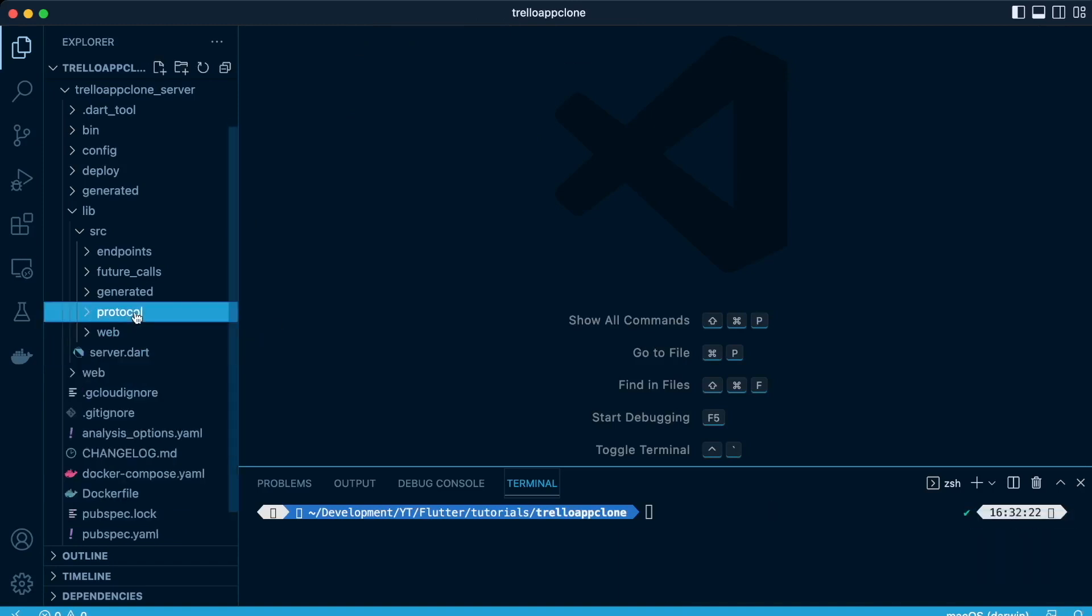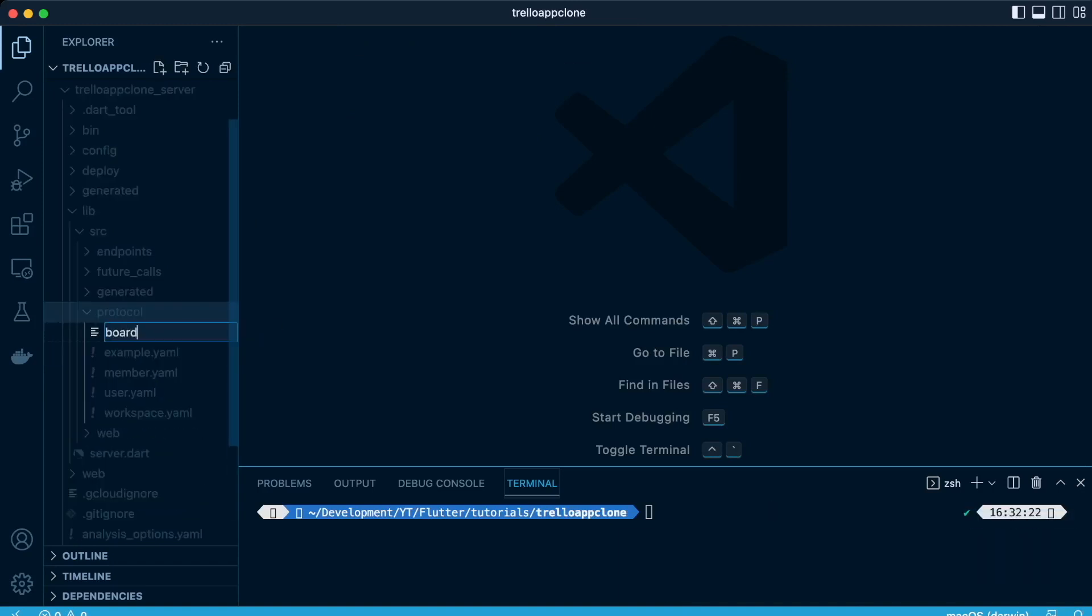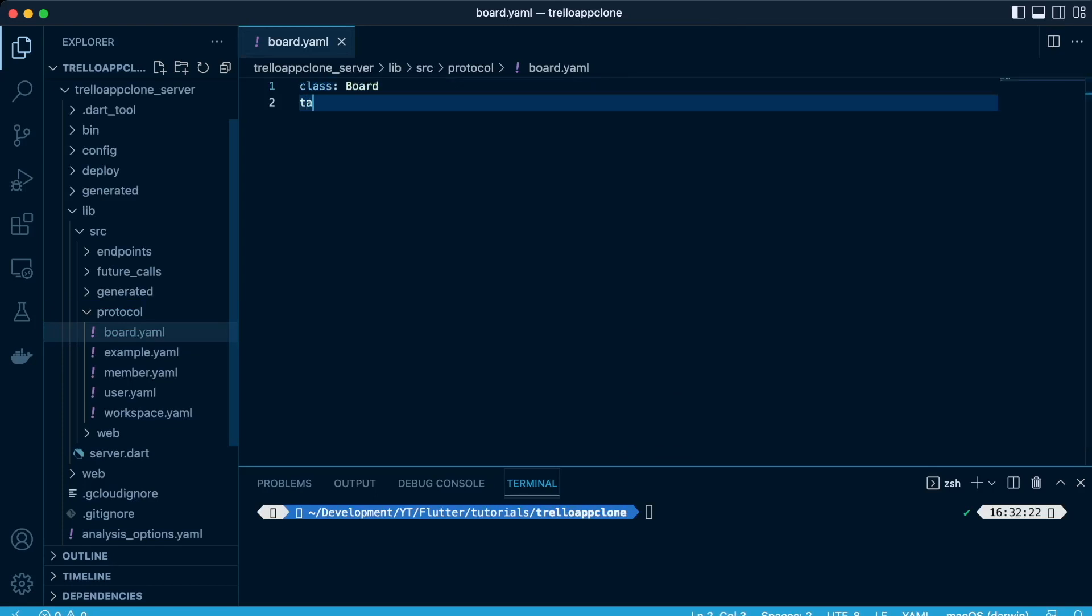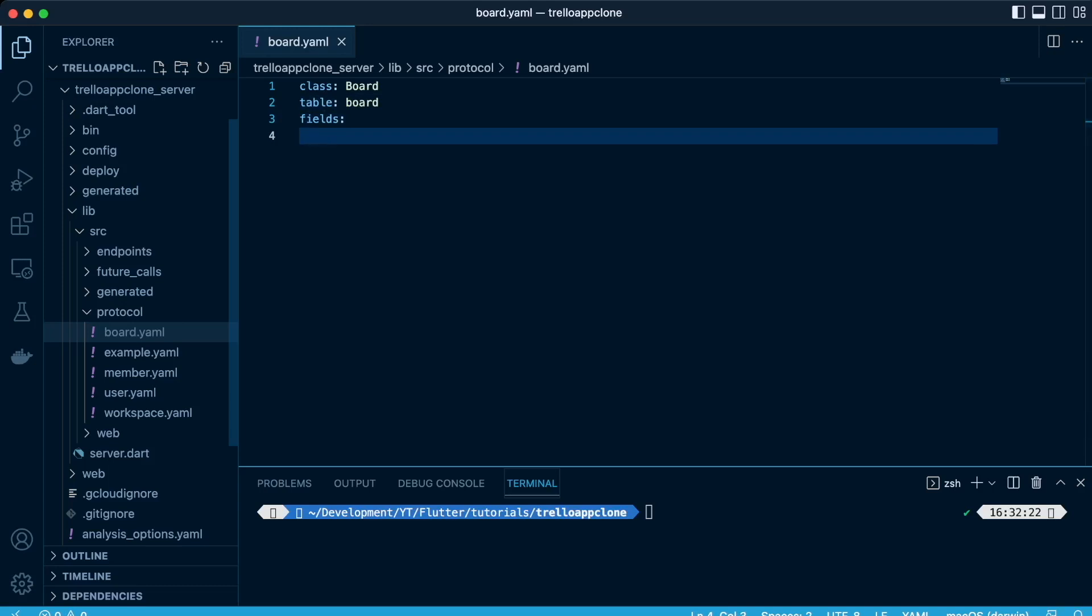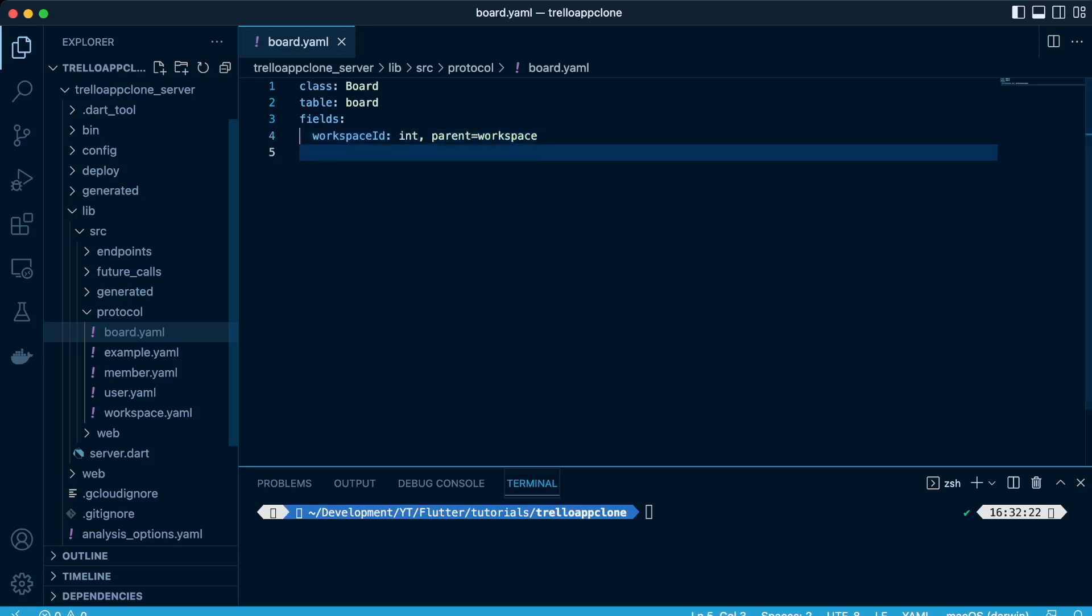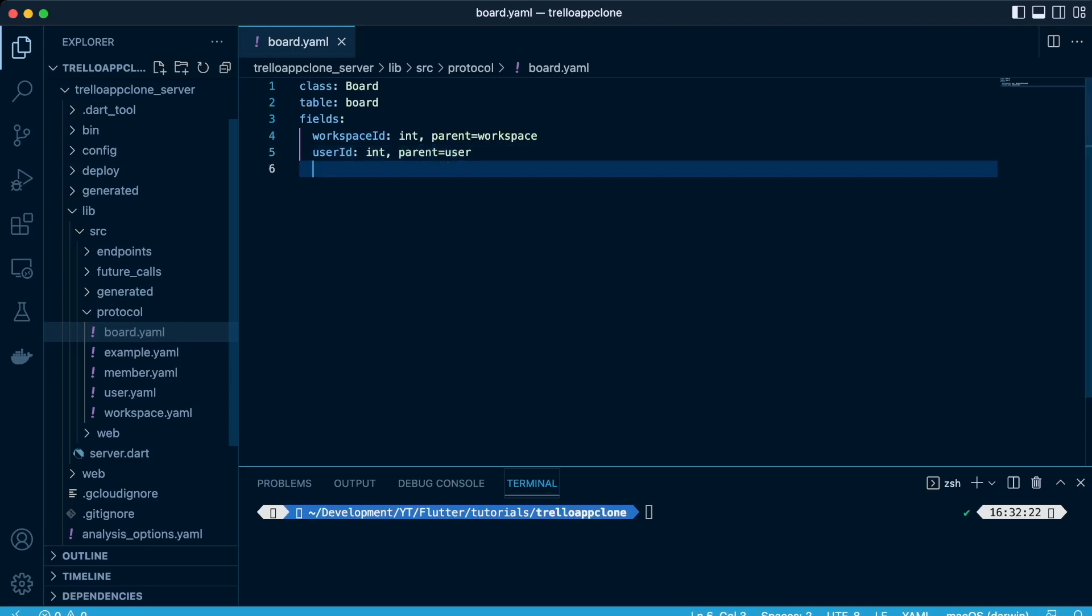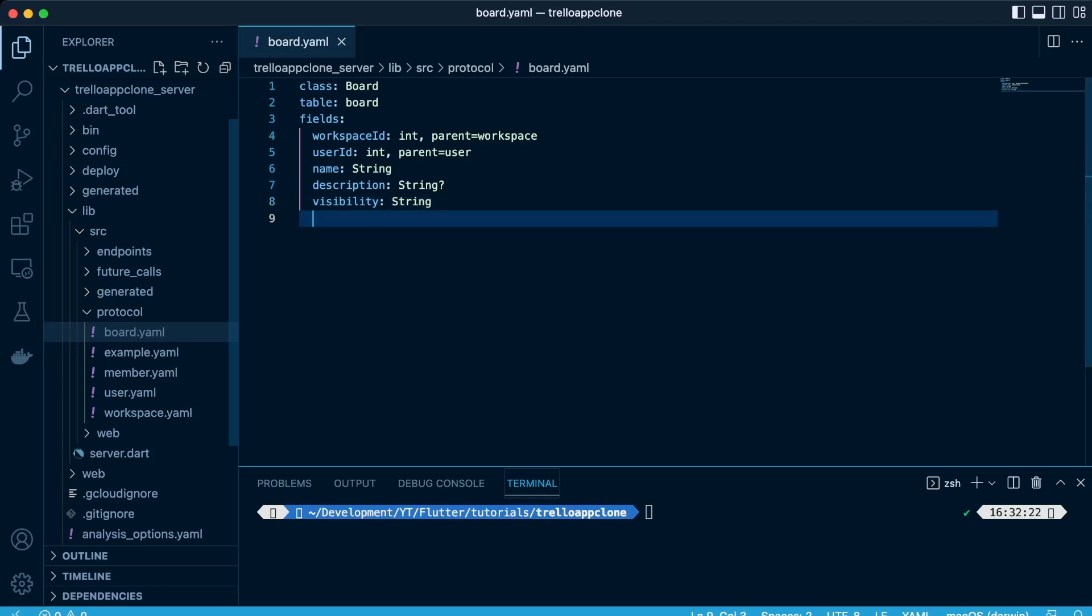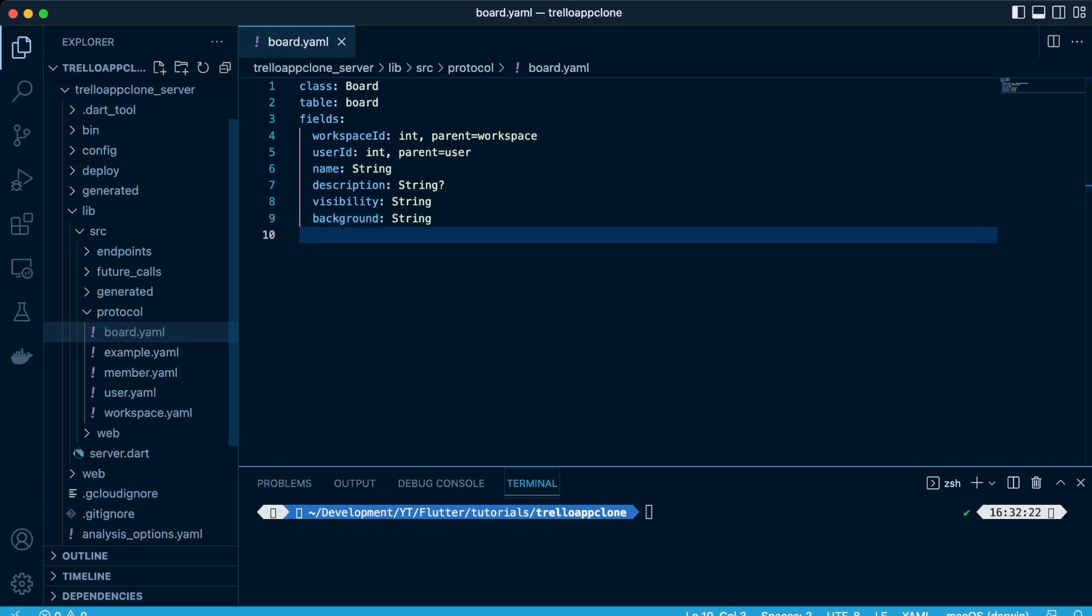Next, we have the board entity. So we create the class board, then the table board. The fields will consist of the workspace ID, which will have a parent-child relationship between the two. Then we'll have the user ID as well, so there'll be a parent-child relationship. Then we have the name, which will be the name of the board, the description of the board, which will be nullable. Visibility will be of datatype string, and we'll have the background of datatype string.